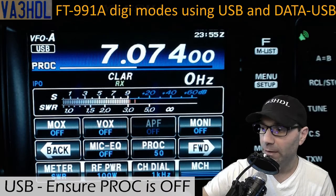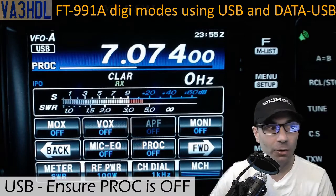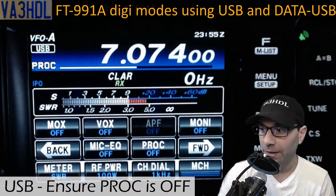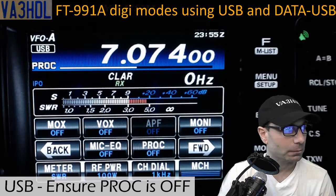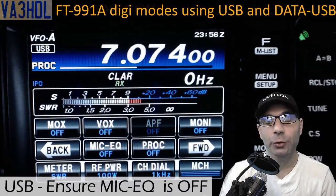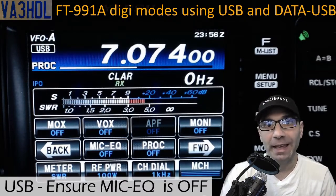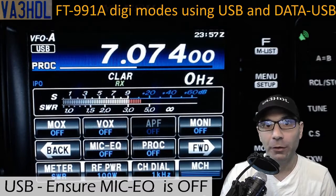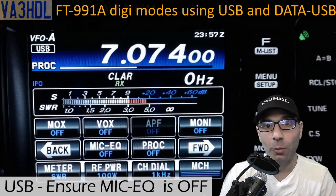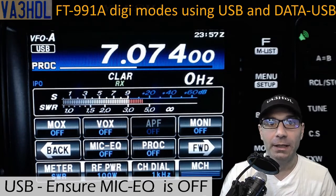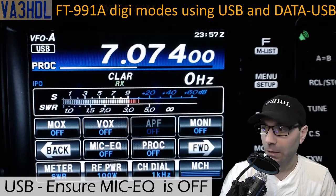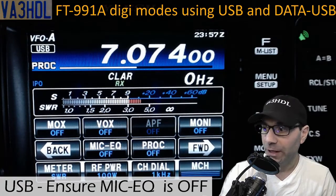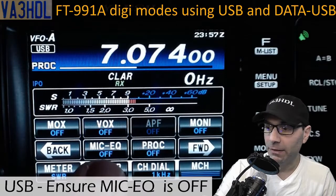To disable the processor, we go to F and currently the processor is on with a value of 50. I'm going to click once, twice — and now the processor is off. This is the first thing to disable in USB when using digital modes. The next step is to ensure the microphone equalizer is off. In my case I don't use the radio microphone equalizer because I use a separate microphone when operating USB or LSB voice modes. As you can see on the screen, the radio microphone equalizer is off.